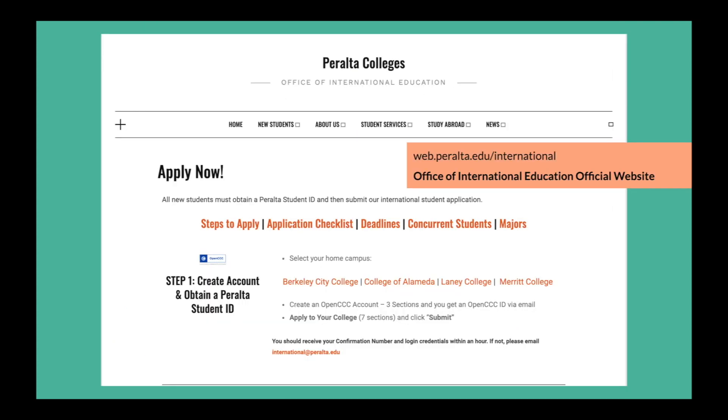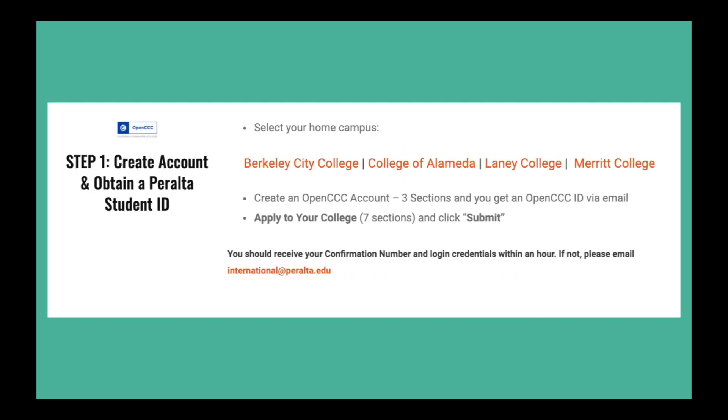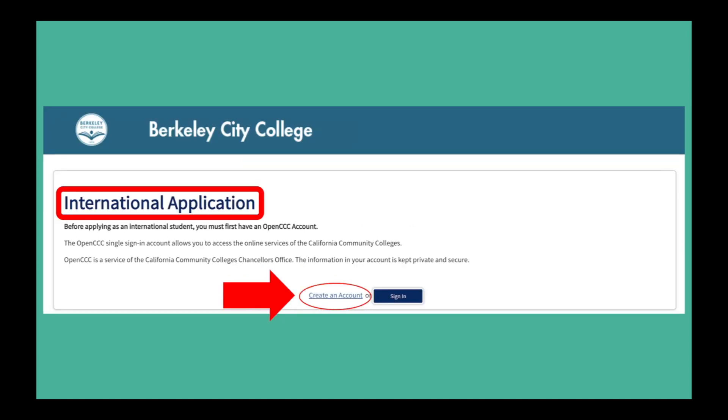This page explains the entire application process and contains the application materials. Scroll down and select the campus that you wish to apply to. This will lead you to the OpenCCC International Student application.